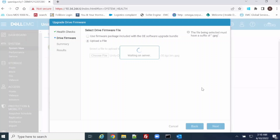Uploading will not take much time. Installation will take around 45 minutes to 1 hour.